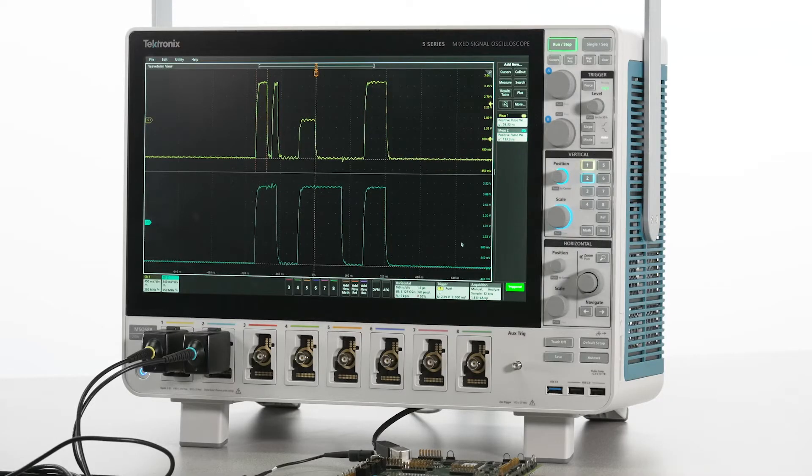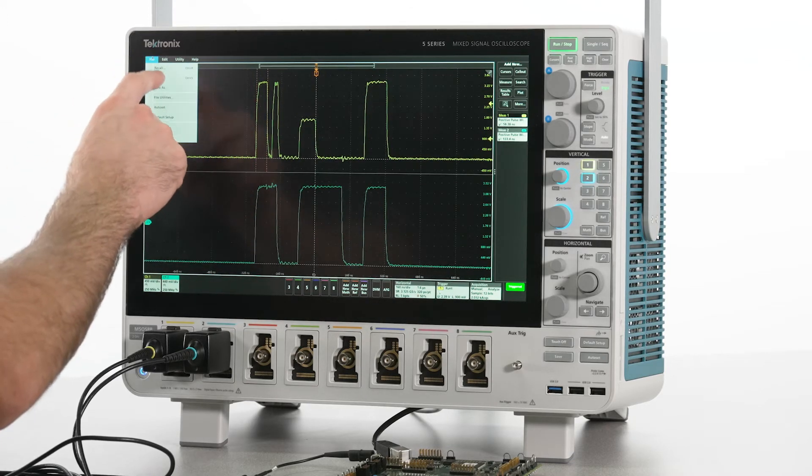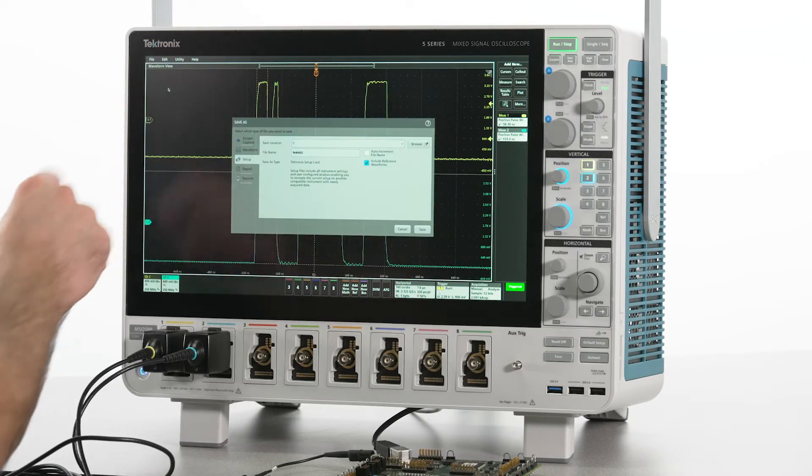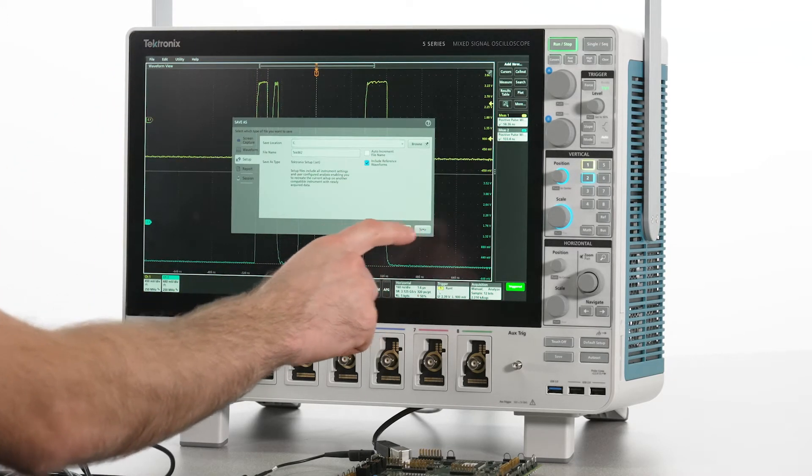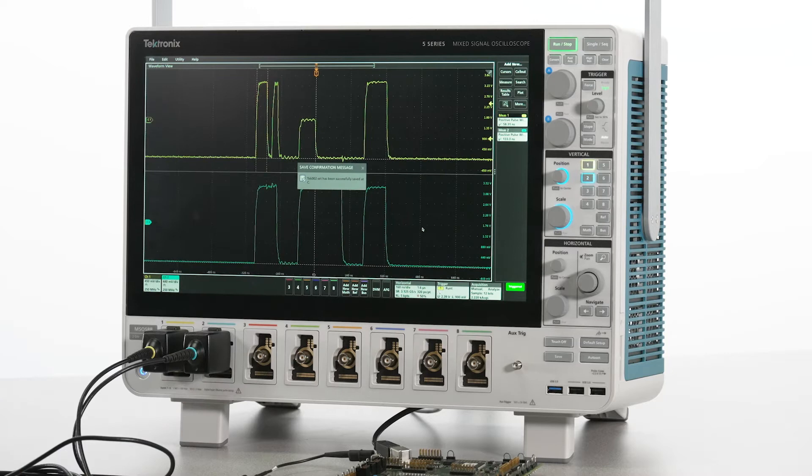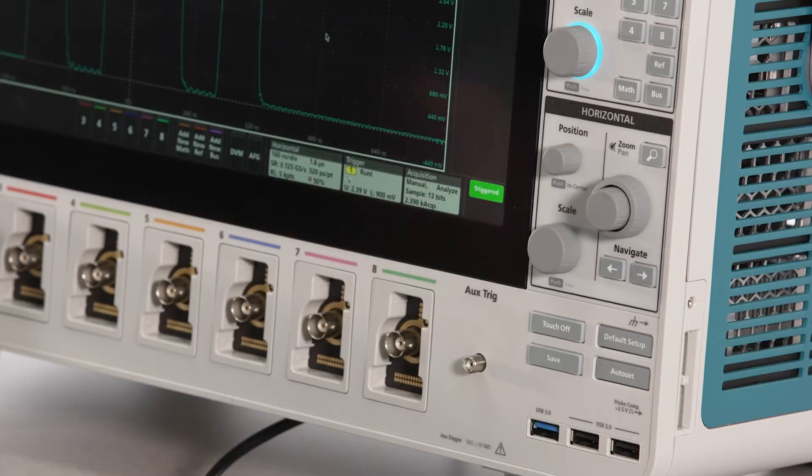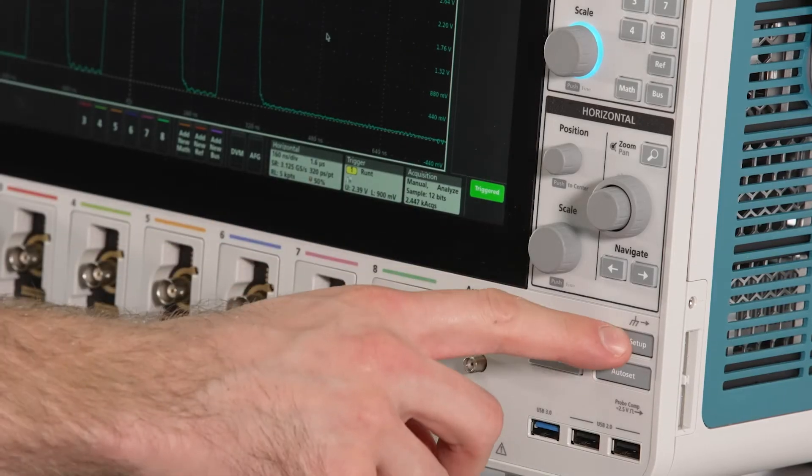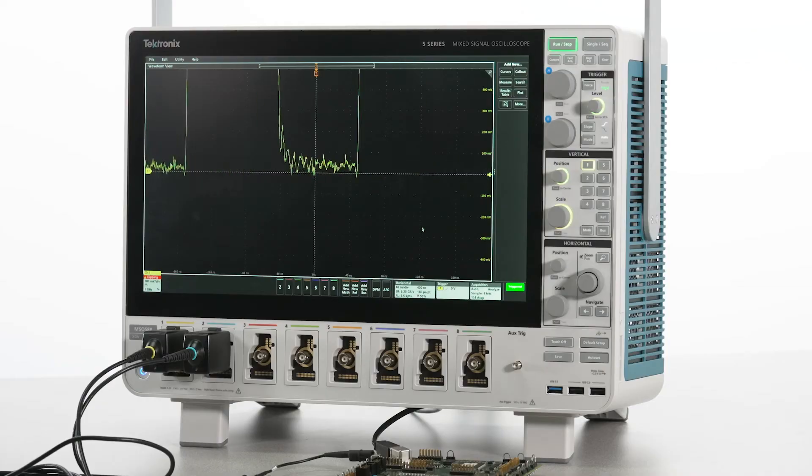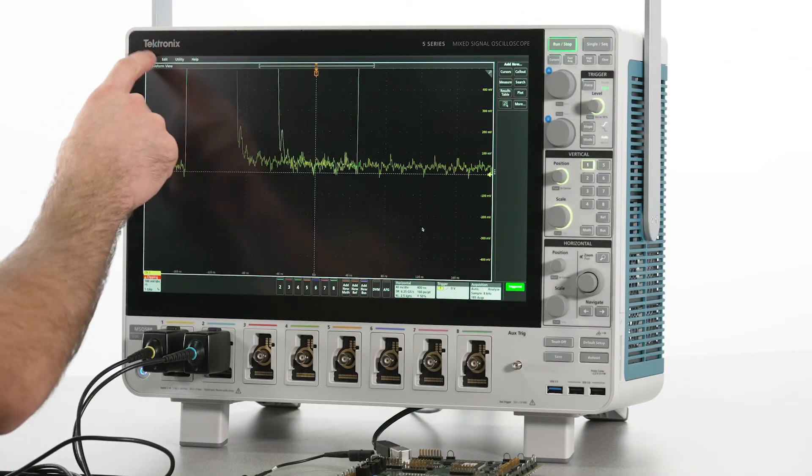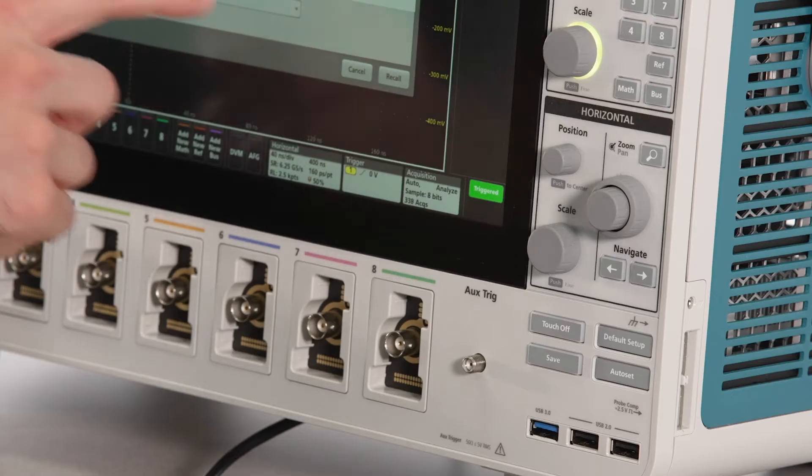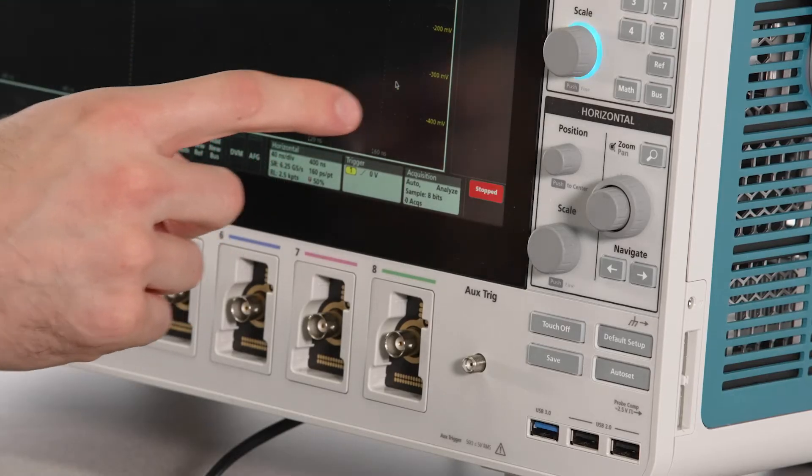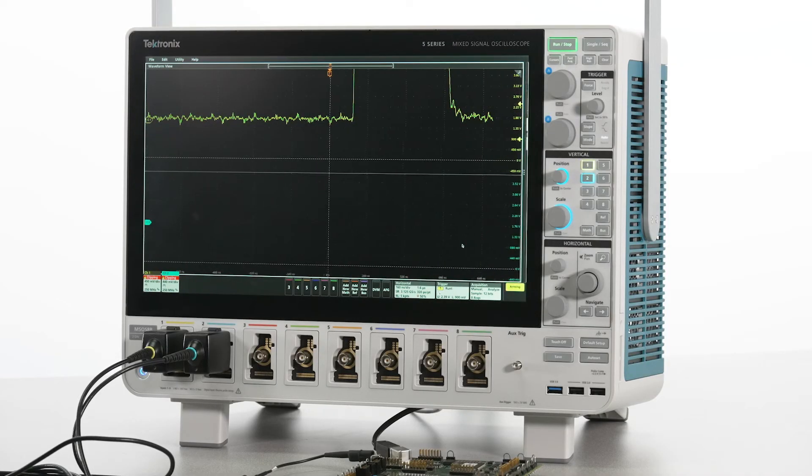Setup files include all instrument settings and user-configured analysis, enabling you to recreate the current setup on any compatible instrument with newly acquired data. Here, I have saved the setup, set my scope back to default, and then recalled my settings and measurements automatically.